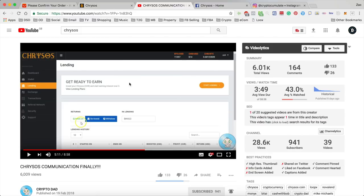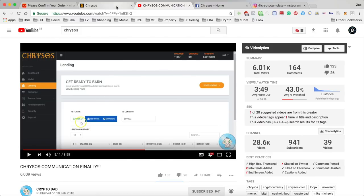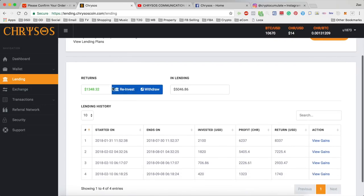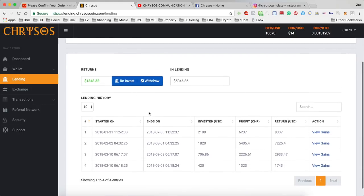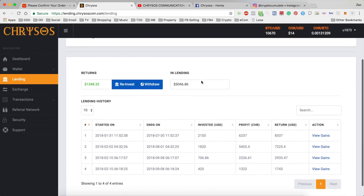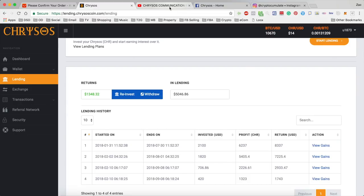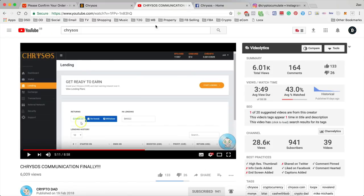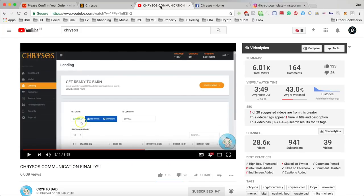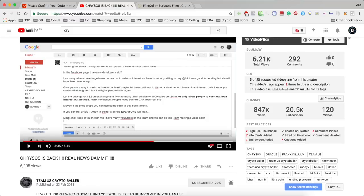And what I'm actually going to do is I'm actually going to reinvest all of my returns that I have at the moment into the lending. And that is because I expect some pretty big changes are on the way.